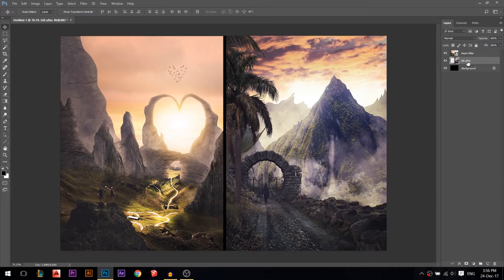First, I'm going to rename these layers. To rename a layer, just double-click — make sure you're clicking on the text — and I'll call this one 'right'. Then I'll double-click the other one and call it 'left'.